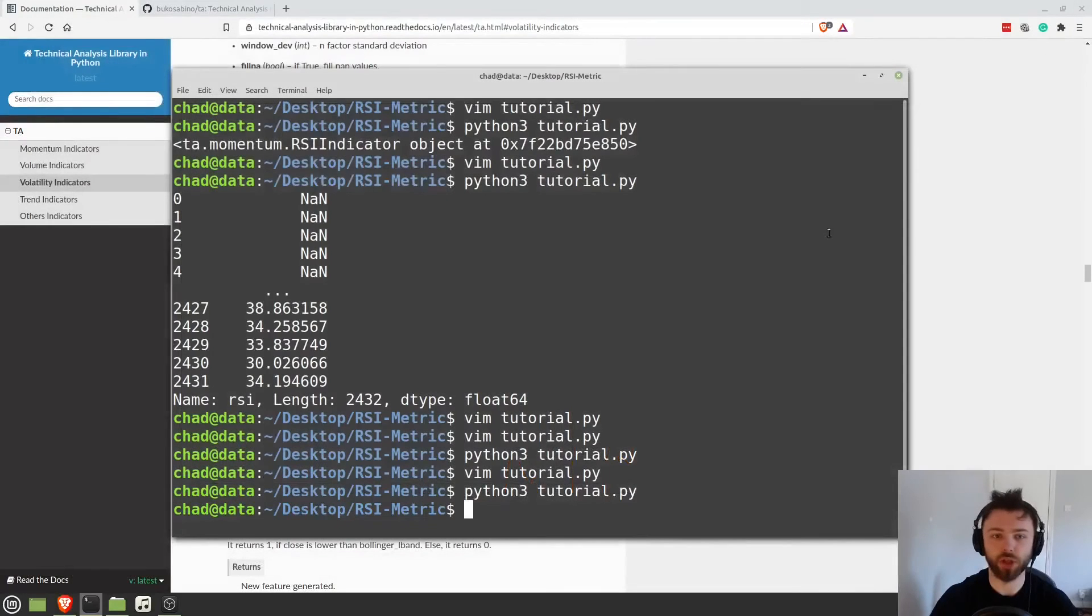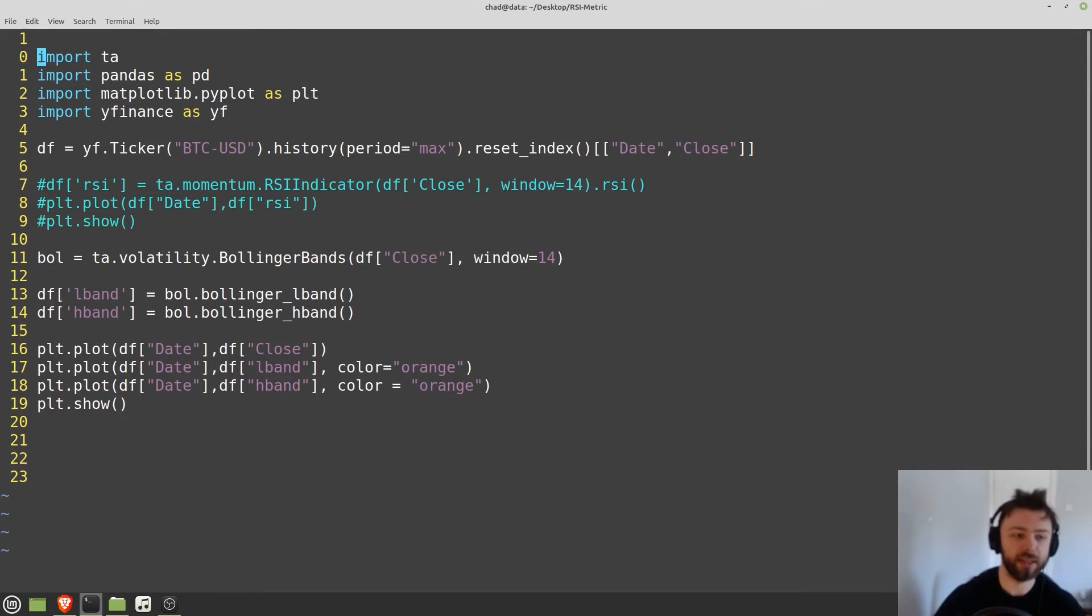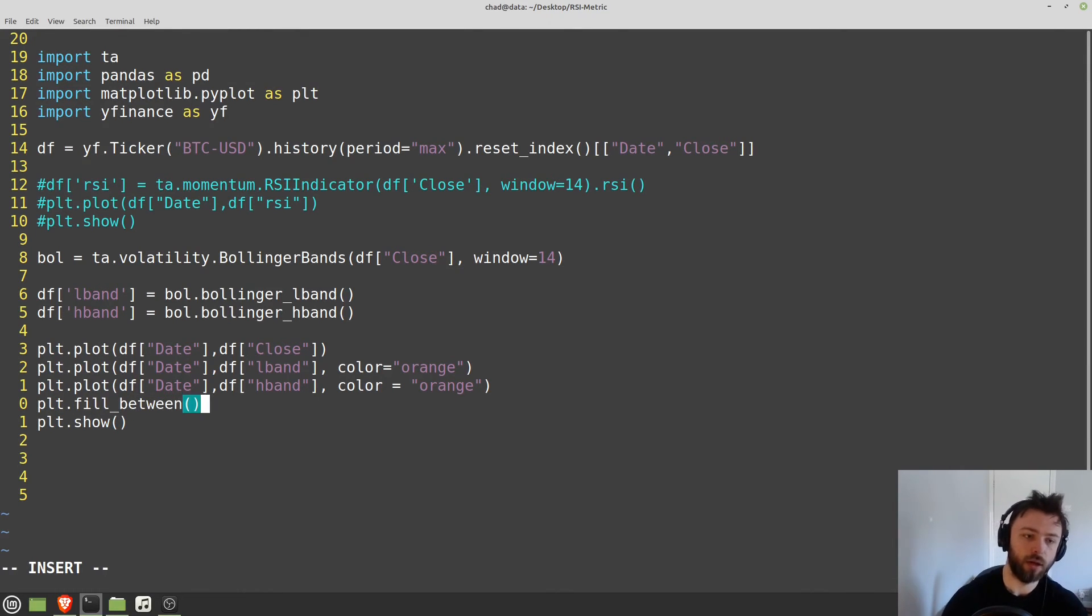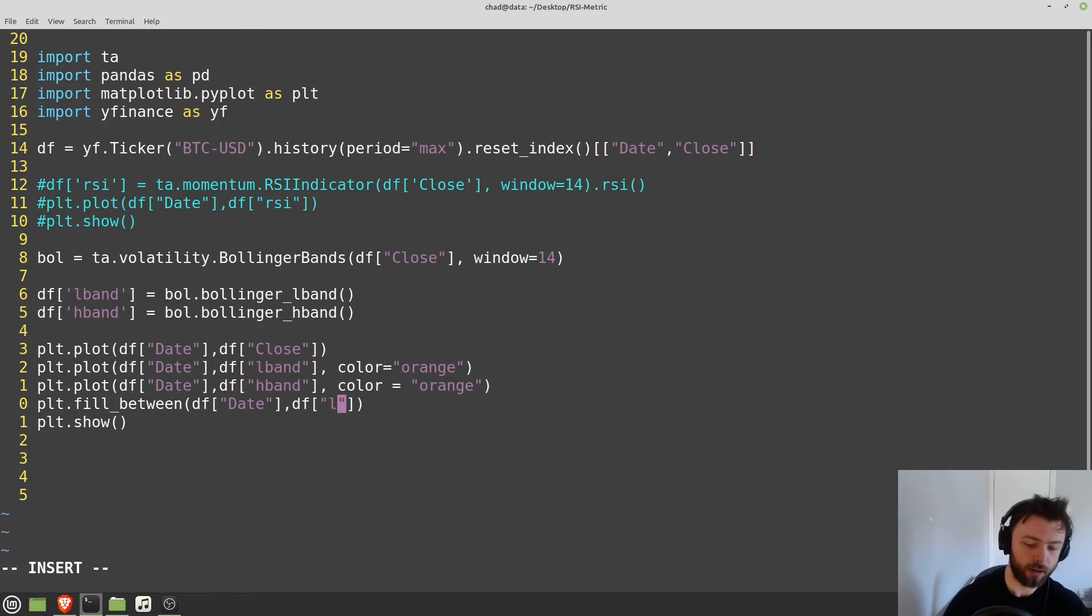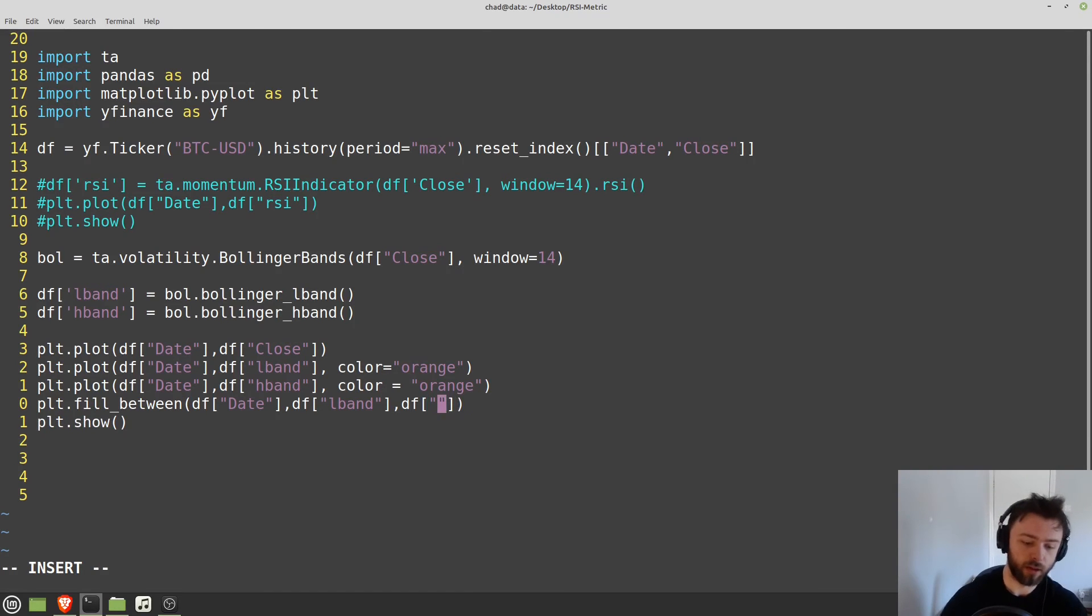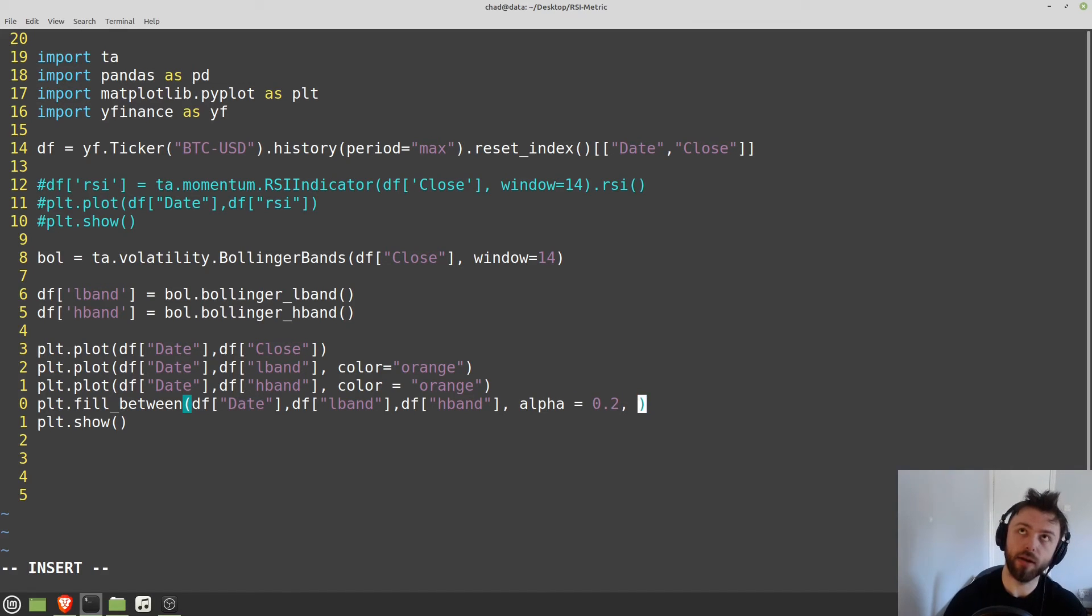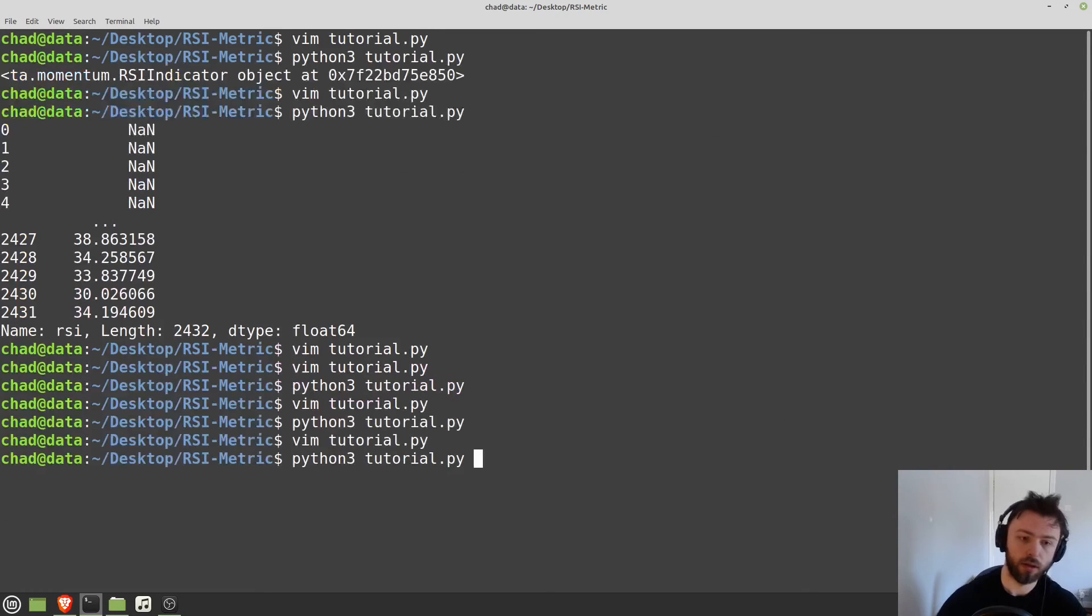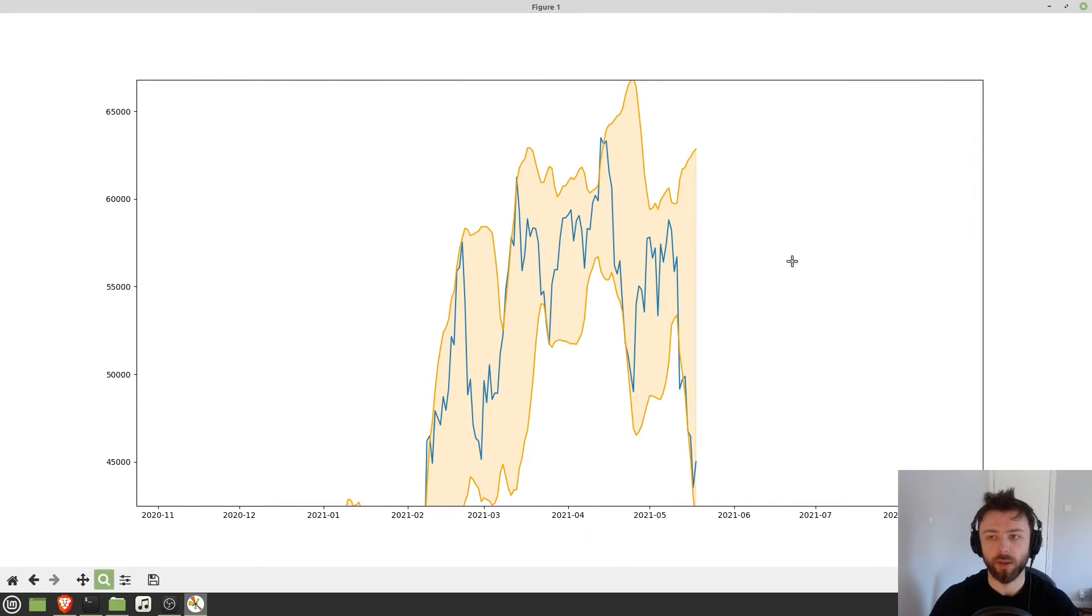And just to finish this chart off, let's go ahead and fill in the area between the Bollinger Bands like you would normally see. So we'll do a PLT.fill underscore between. Provide the range of dates that we want. Provide the lower band and the bands that we want to fill between, basically. So H-Band, we'll set alpha. So the transparency, we'll set that equal to 0.2-ish. And then we also need to set the color to orange. Otherwise, it will be a different color and it will look bad.